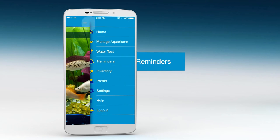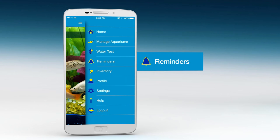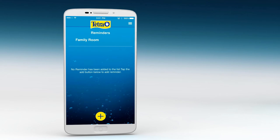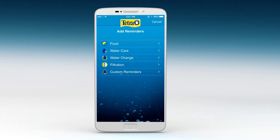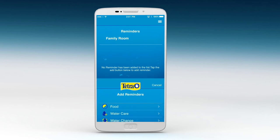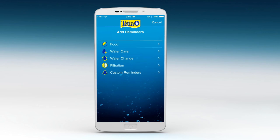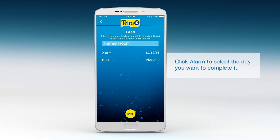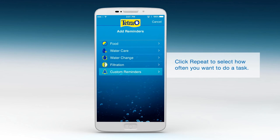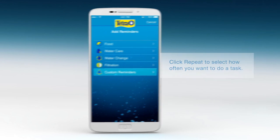The Reminders feature helps you stay on top of the most important tasks to keep your aquarium at its best. From food infiltration to water care and water changes, each reminder offers recommendations on how often you should perform each task. Just select an aquarium, press the plus button below, and add the task reminder you want. You can also customize your own reminders.